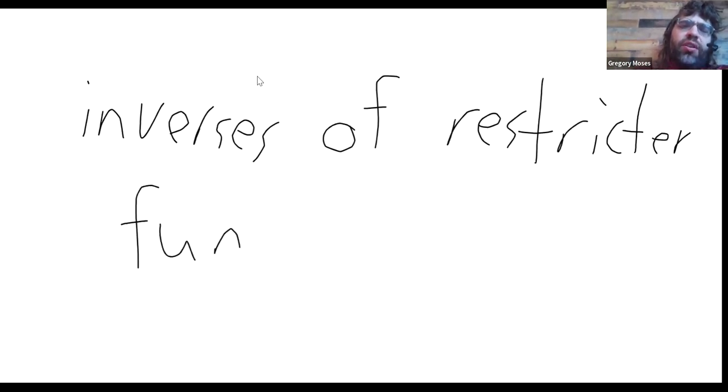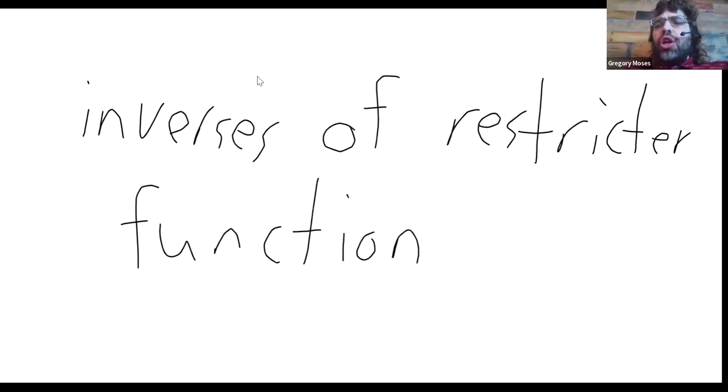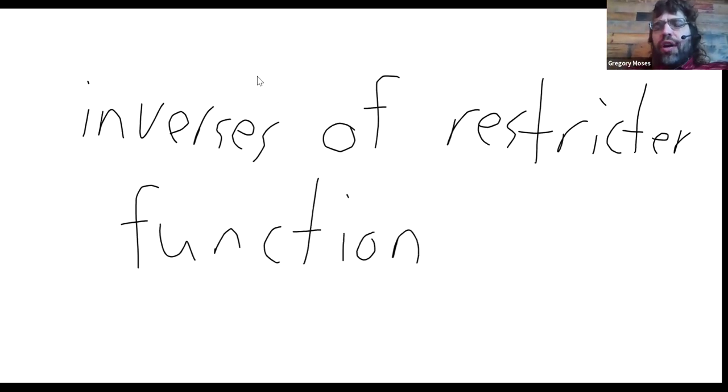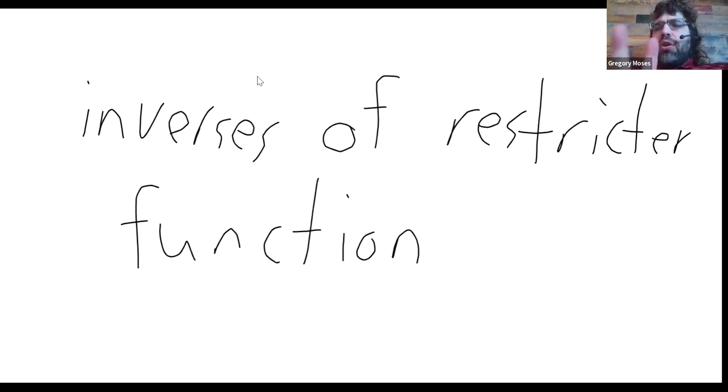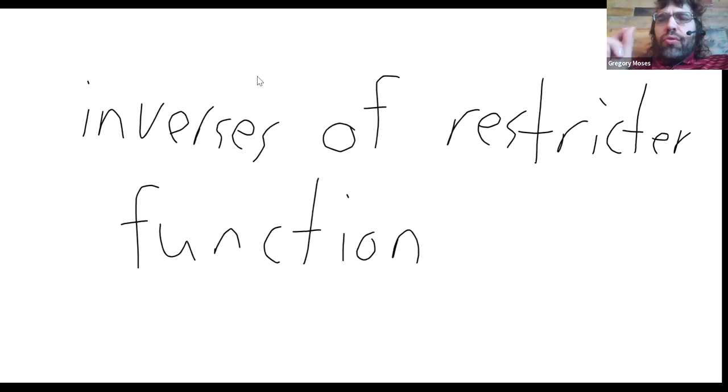They're the inverses of functions that look like the trig functions, but are only defined on a small interval.